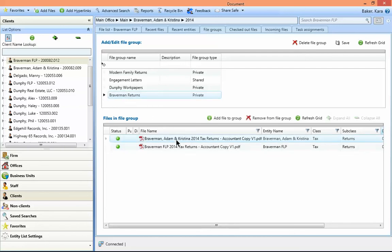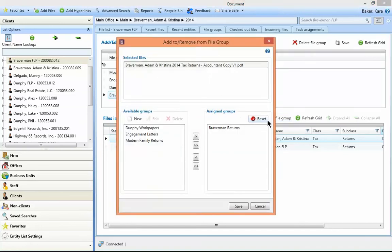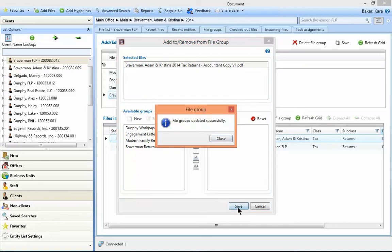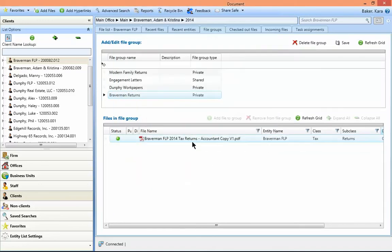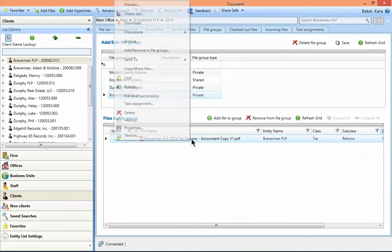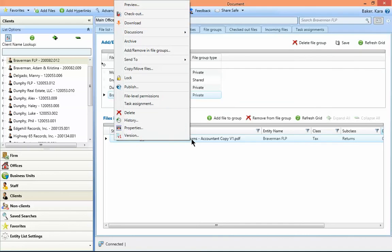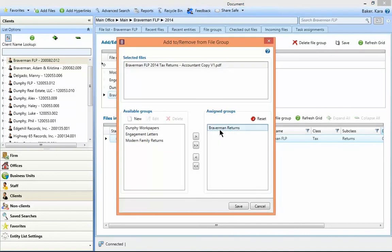To remove a file from the group, choose remove from file group and now use the left-facing arrow. You can also right-click on a file from that tab and access the add remove and file groups from the right-click menu as well.